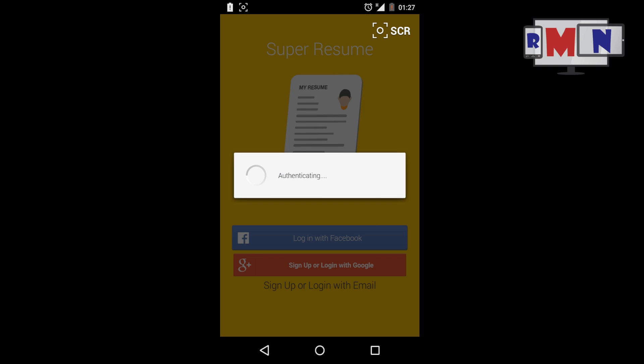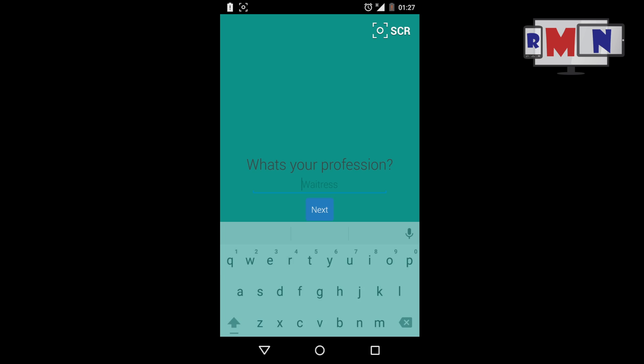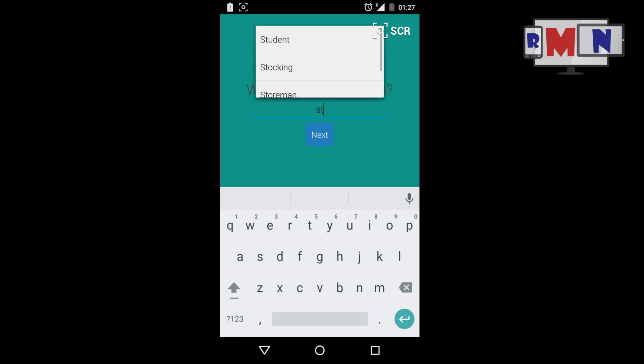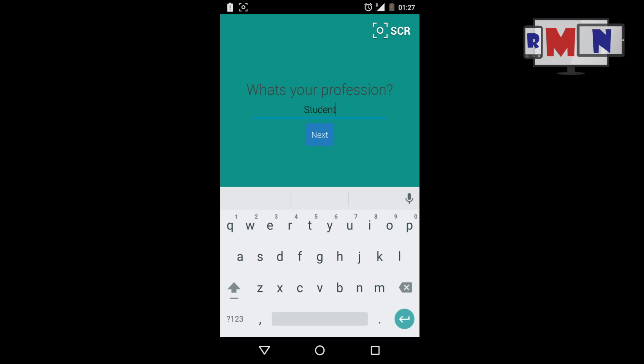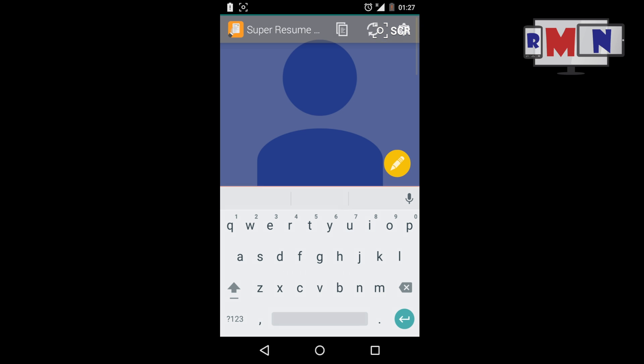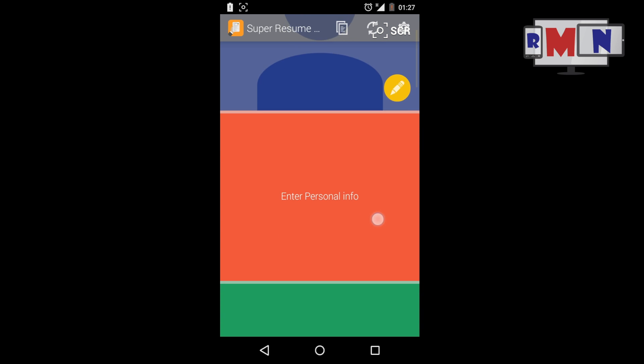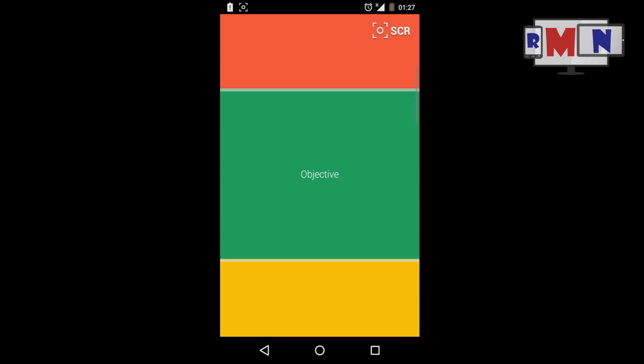We can also login using our Facebook or Google ID. In the next screen, one needs to enter his or her profession. The next screen is our personal dashboard. Here we enter all our personal details, our skills, education details, achievements, etc.